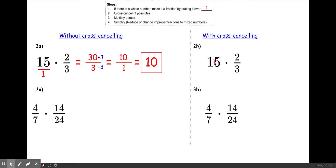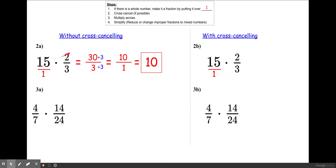Now for 2b with cross-canceling, we still do step 1: make it 15 over 1. Cross-canceling means reducing before you multiply. In 2a we multiplied 15 times 2 and 1 times 3 first, getting 30 over 3, then reduced by 3 to get 10 over 1, which is 10.